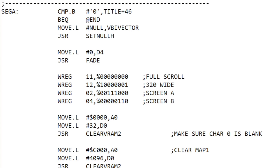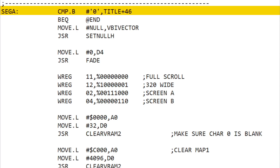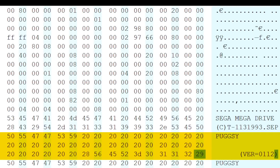So what did I do? Well, here's the start of the code that displays the Sega logo, and you can see right at the start that it does a check on a memory address at location title plus 46. Title pointed at the area of the cartridge header that contained the title of the game, and if we look at the ROM we can see in that area the title 'Pugsy' and then a bunch of spaces and then brackets VER equals zero one one two close brackets. You might just think that VER refers to the version number, but it doesn't. The version number of the game is actually held elsewhere in the header, but I added a fake version number to the title and encoded in the version number are different flags that control how the Sega logo is displayed.